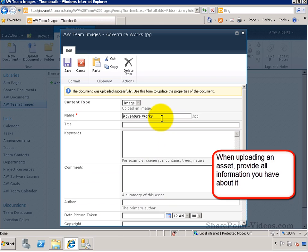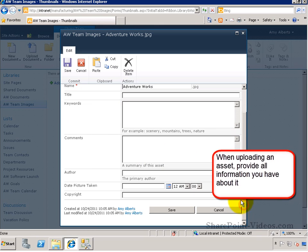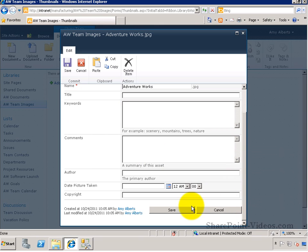Also, be sure to provide whatever information you have about the asset, in this case the image, when uploading.